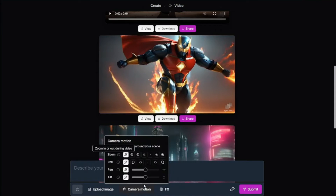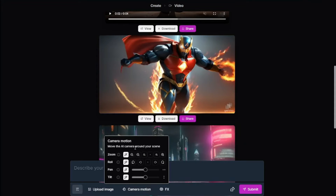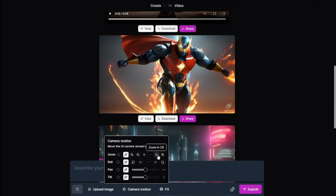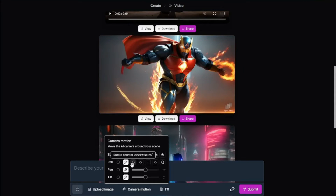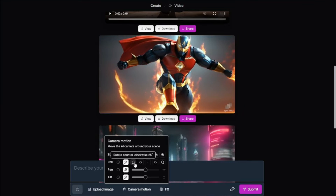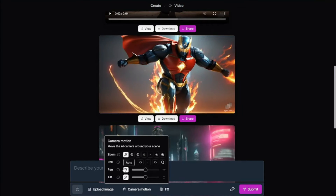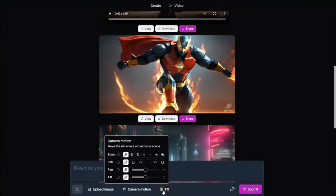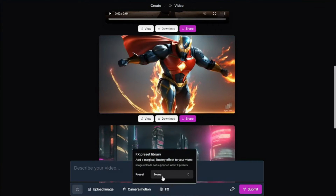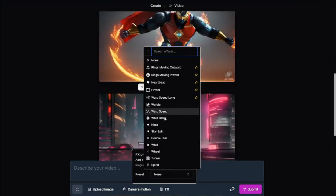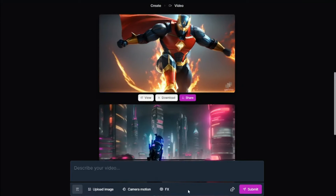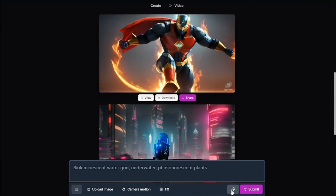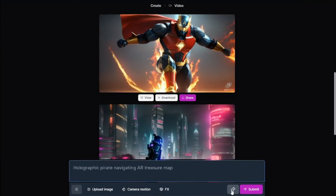We also have the option of camera motion, where you can create effects within your videos — either zoom out or zoom in. Then we have roll, which rotates your video counterclockwise or clockwise. There's also pan, which moves the camera left to right, and tilt. Then we have effects presets you can apply to your videos. And there's a button to generate random prompts with Genmo AI to test how good it looks.